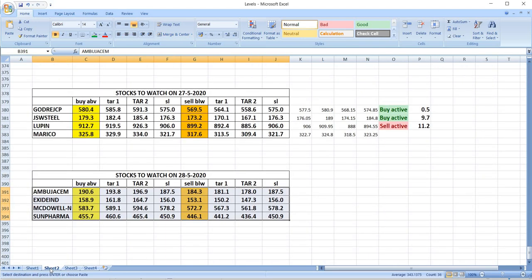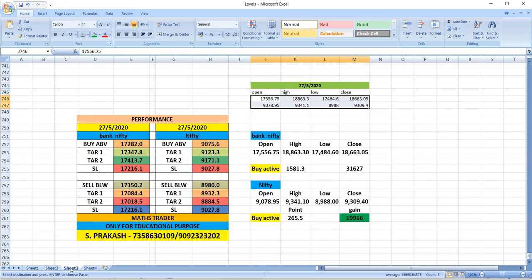On 27-05, as per our levels: Godrej CP buy was active and gave a small profit of 50 paisa only. JSW Steel buy was active and gave a profit of 9 rupees. Lupin sell was active and gave an 11 rupees profit. Marico had no trade.